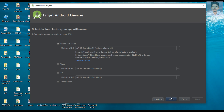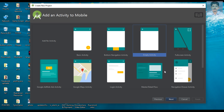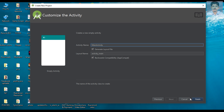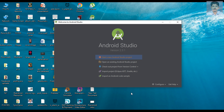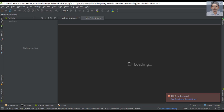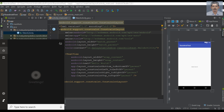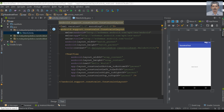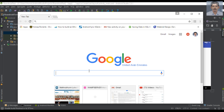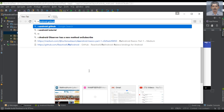Specify the application name and here I select an empty activity. The project is created. Now we have to add the needed dependencies for using RxAndroid, so open your browser and go to the RxAndroid GitHub page.